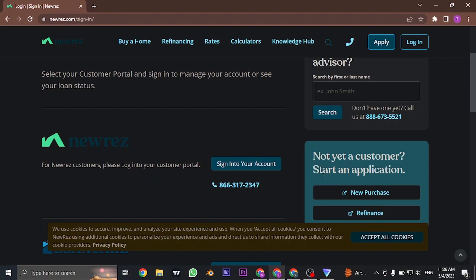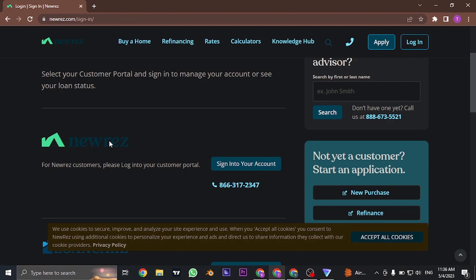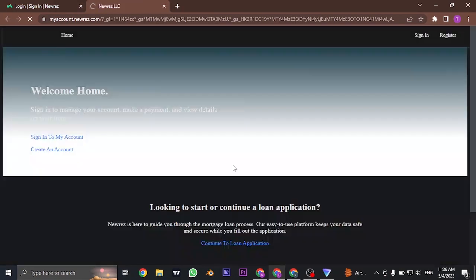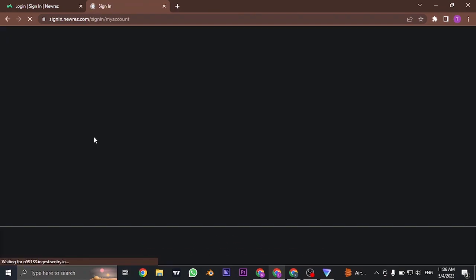To log into NewRes specifically, you can click on the sign in to your account and make sure it is NewRes. And again, click on sign into my account. It's going to take you to the sign-in section.